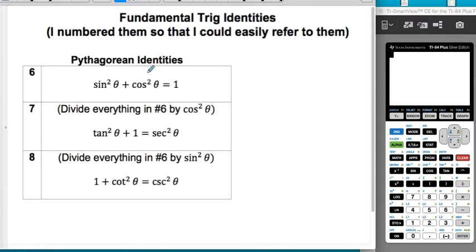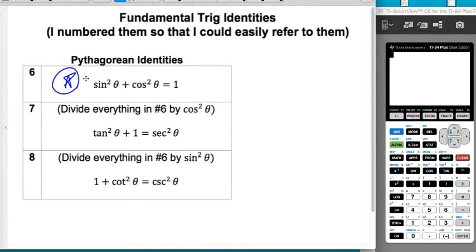Pythagorean identities — sine squared plus cosine squared equals one is definitely the big one you want to have memorized, because you can figure out the other two by dividing this equation by something else. Honestly, I don't actually have those other two memorized — I logic through them every single time.